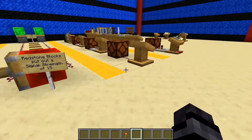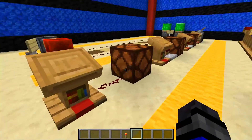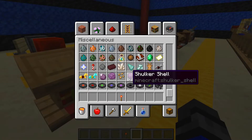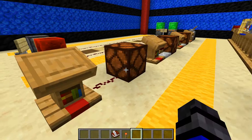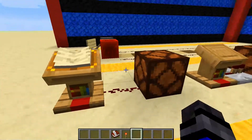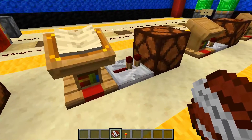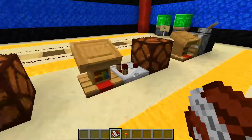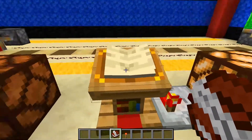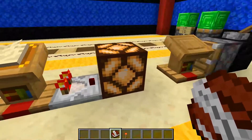The next thing we need to learn is this lectern. If we grab a book and quill and place it in, it's not going to do anything. If we place one here with a repeater, again nothing. We have to have a comparator so that it gives a signal. Once you place a book in, that thing is always going to give a one-tick signal.